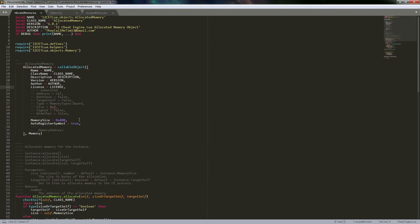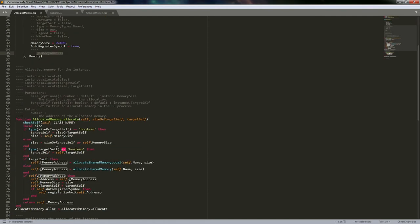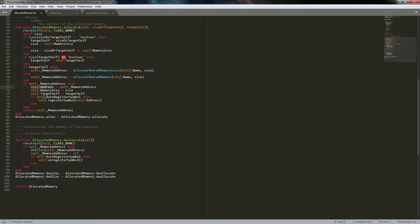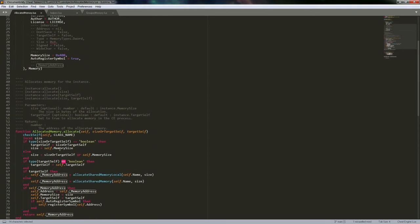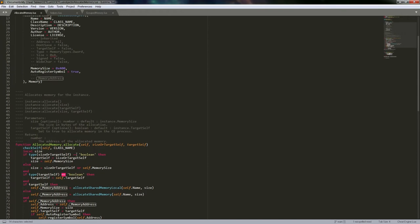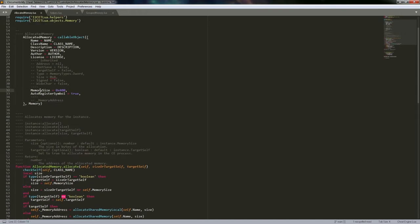With the allocated memory object, we just add two new properties and one private one. This private one will ultimately be the address that the memory is allocated at. To actually access it you would still use the normal self.address or instance.address or get_address. The memory address property is more for deallocating - there's really no reason to access it directly.